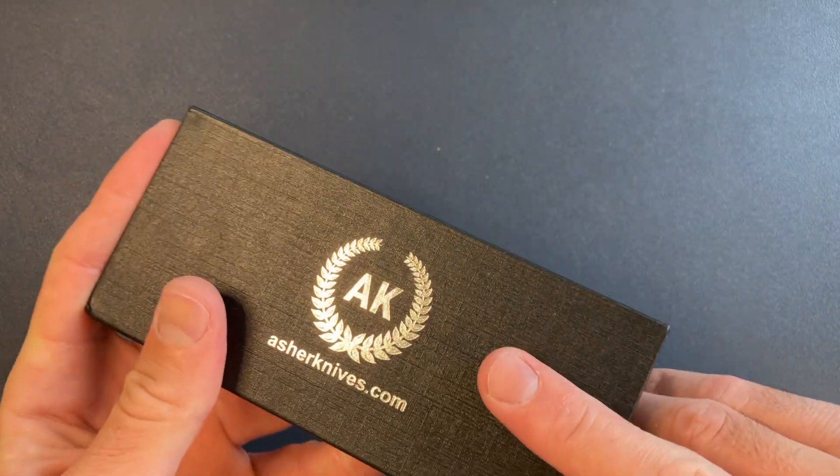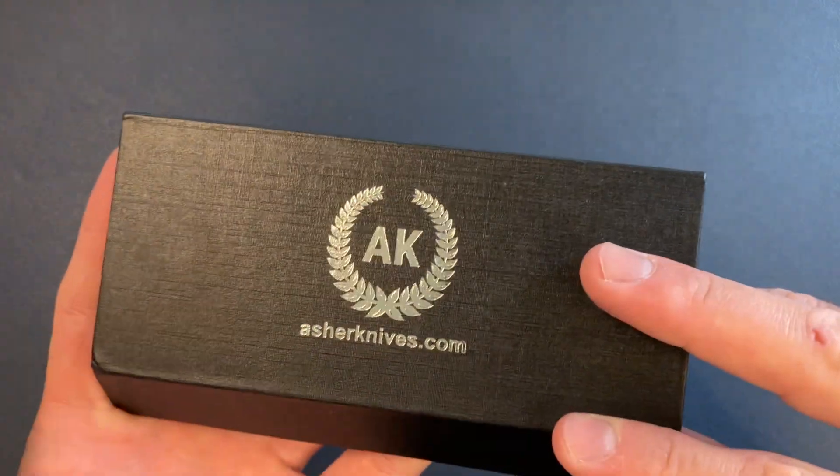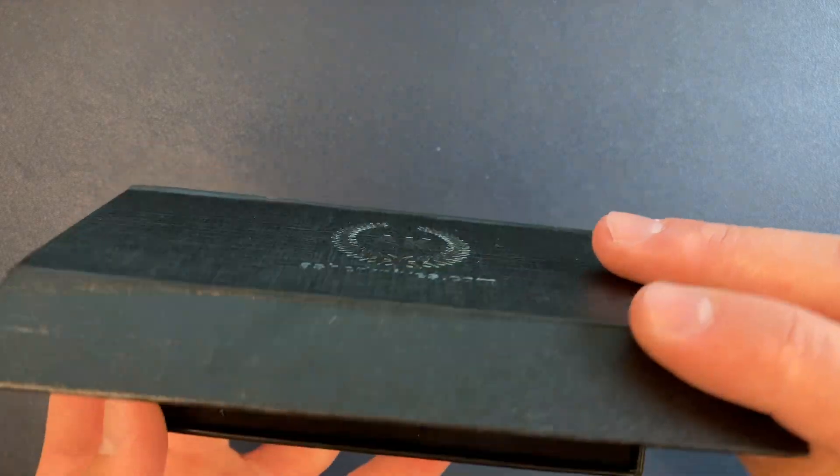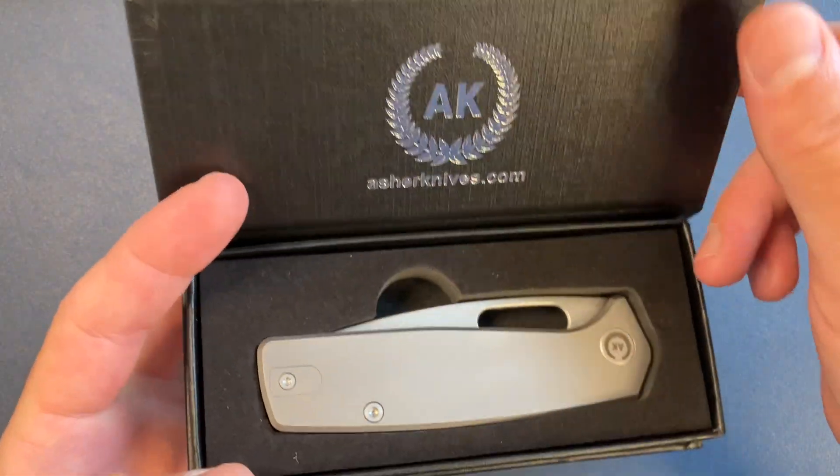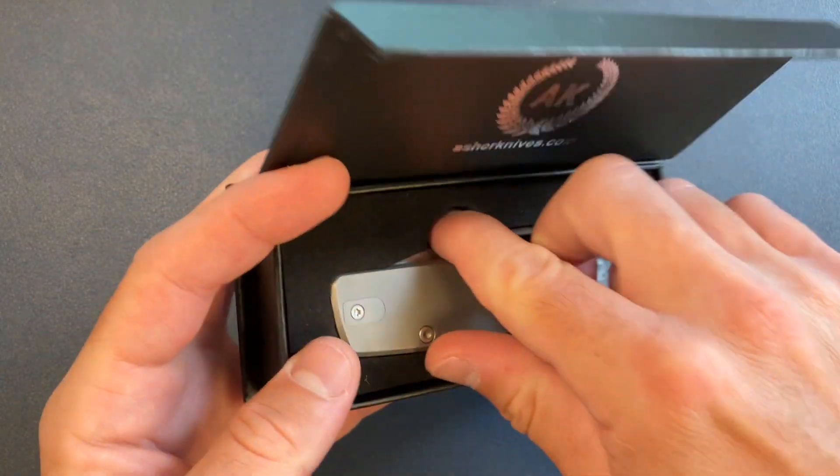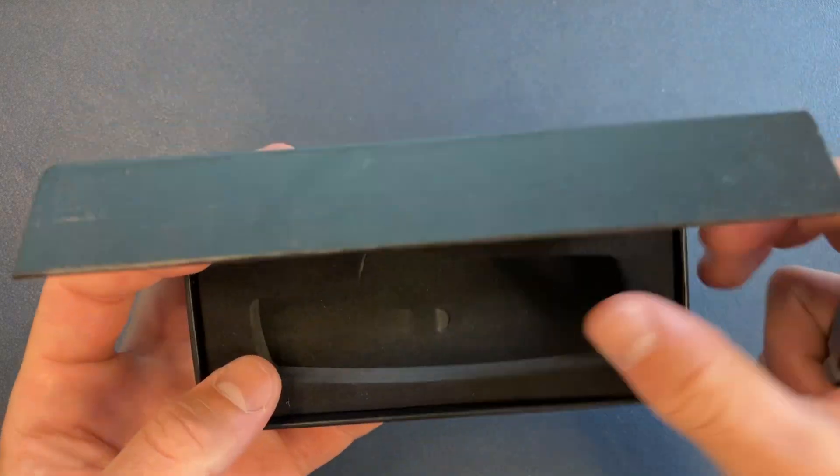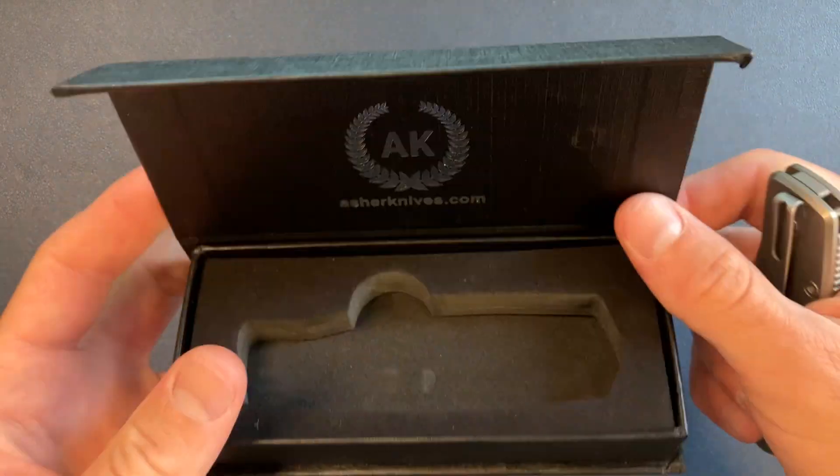Let's see what's inside. This is from Asher Knives. Okay, so that's it.